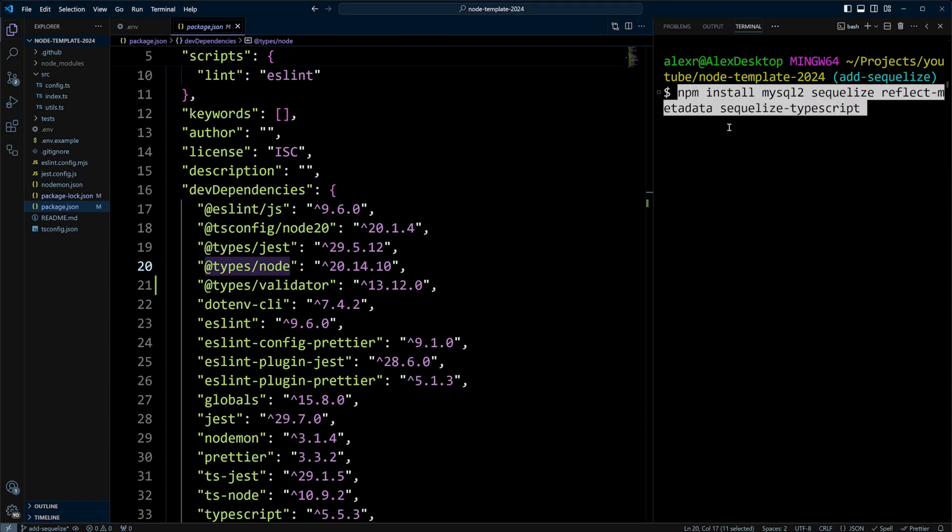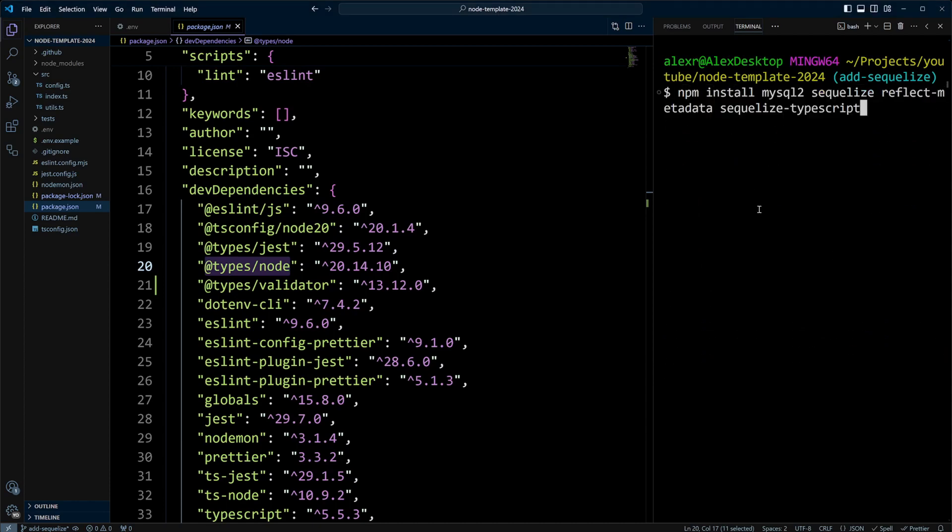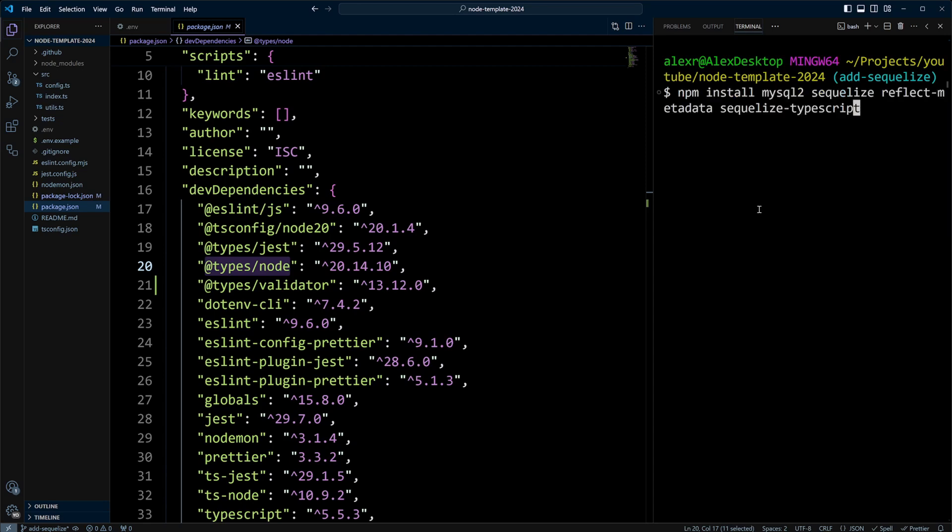Now, we need to install Sequelize dependencies. Besides Sequelize, reflect-metadata, and Sequelize TypeScript, we also need to install MySQL2. It's actually going to be the driver that's connecting to MySQL.